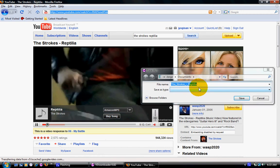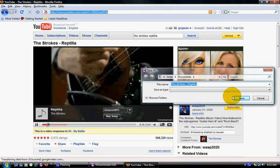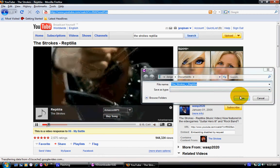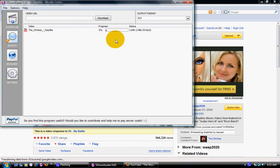When you download it, it usually pops up as a Save As box and you just save it wherever you want. Then it'll start downloading right there.